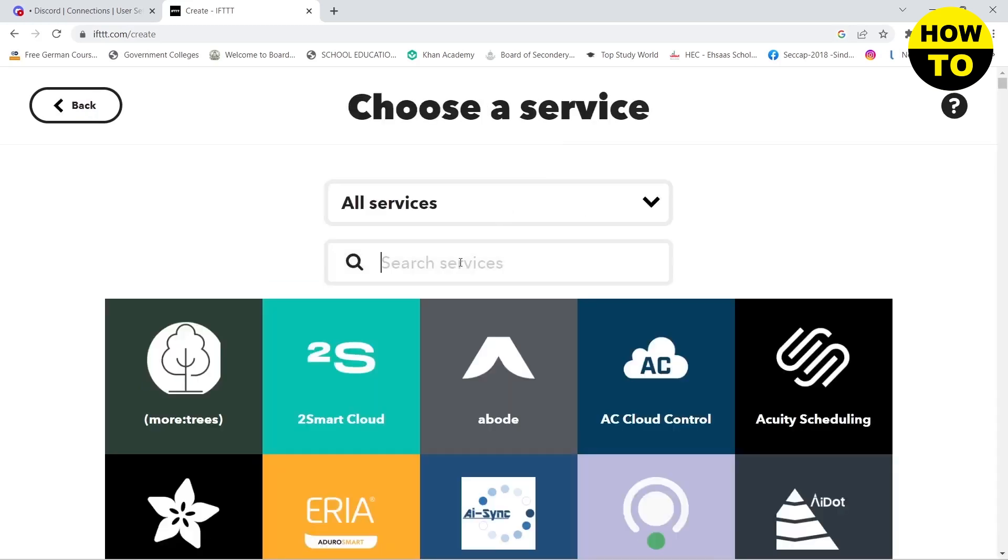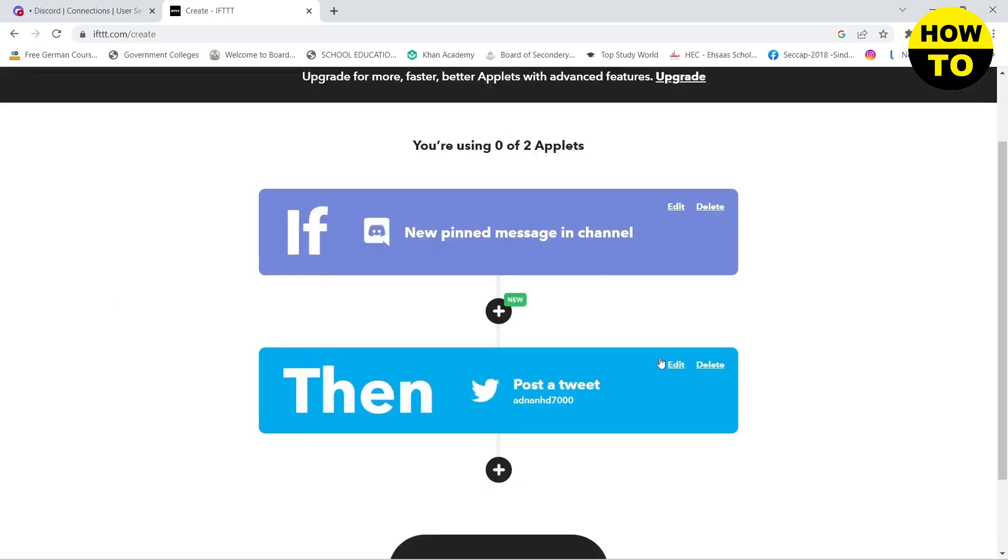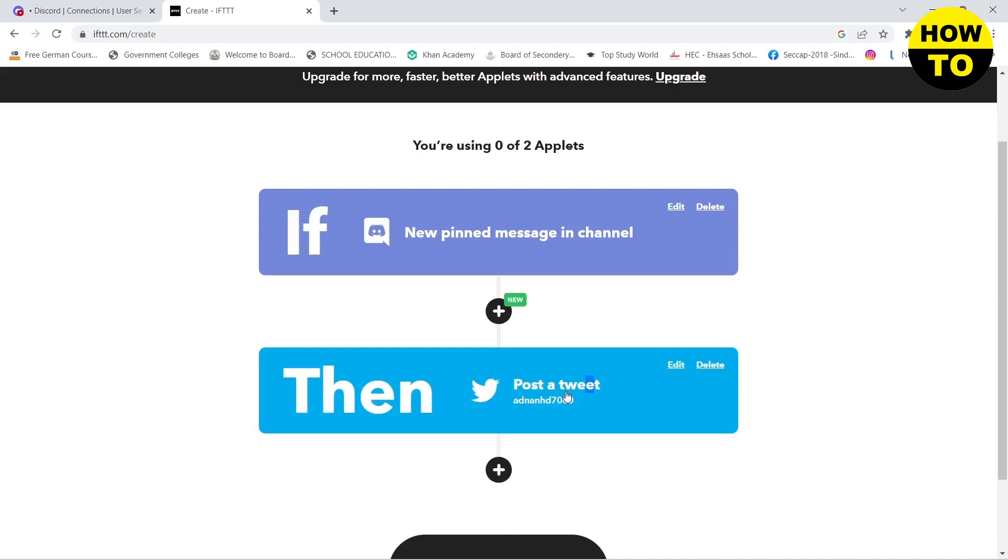Here you can see that whenever a new message is pinned in channel, then it will post a tweet on your Twitter. You can move it around as well. For example, if you post a tweet on Twitter,